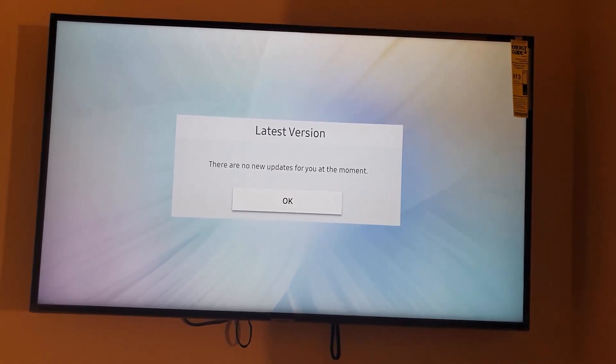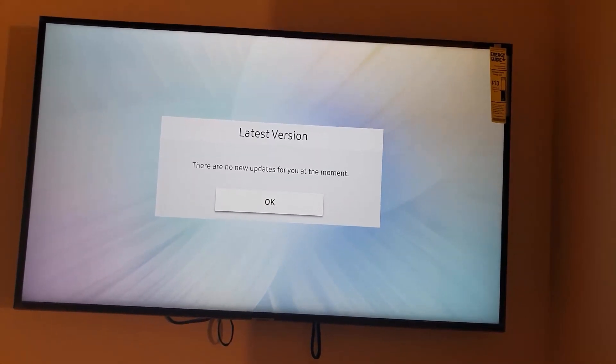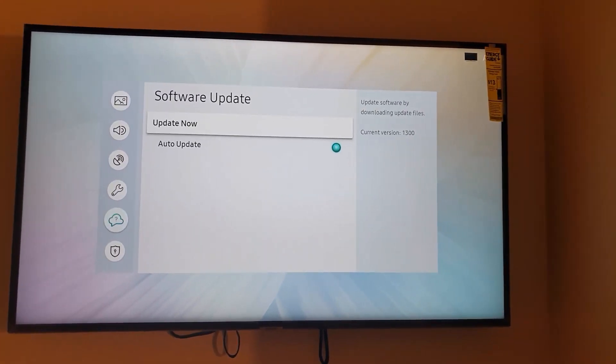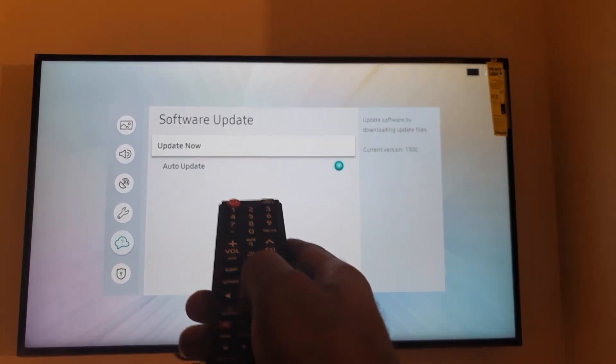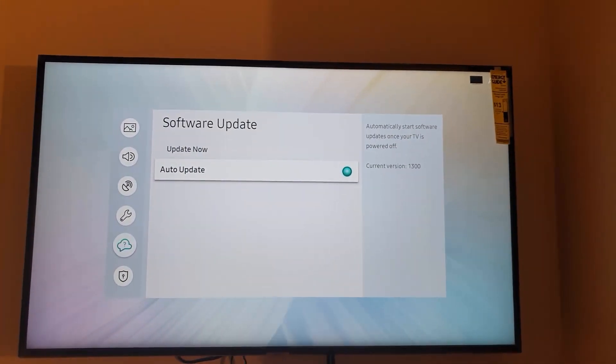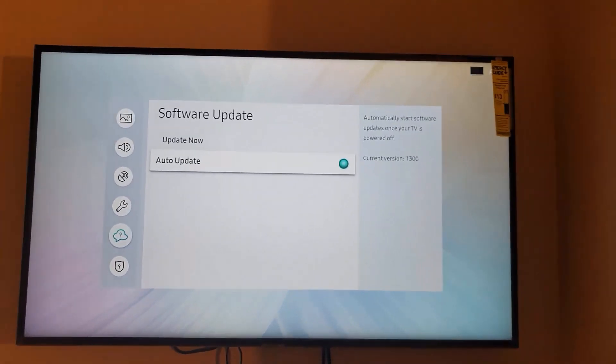But as you can see, you're already up to date. So hit OK. If not, make sure that this option is selected here, which is the automatic update.